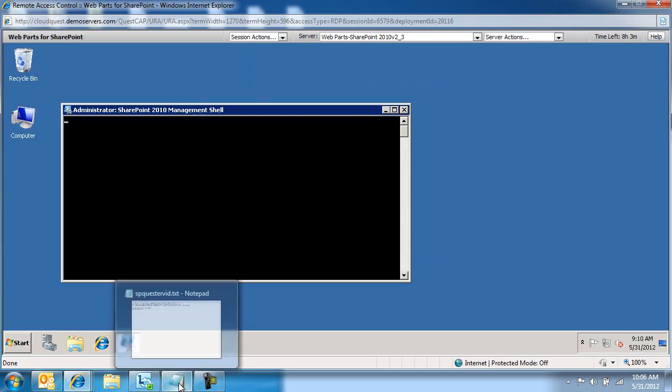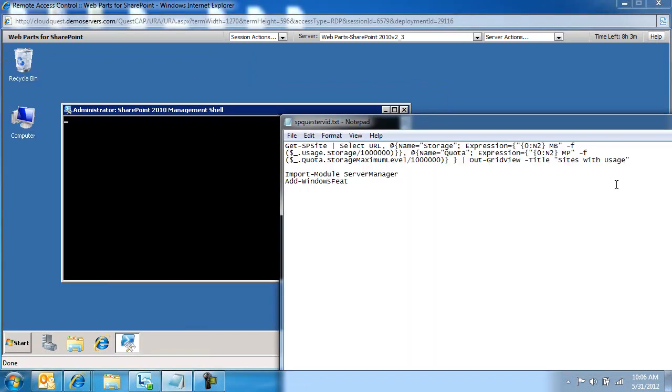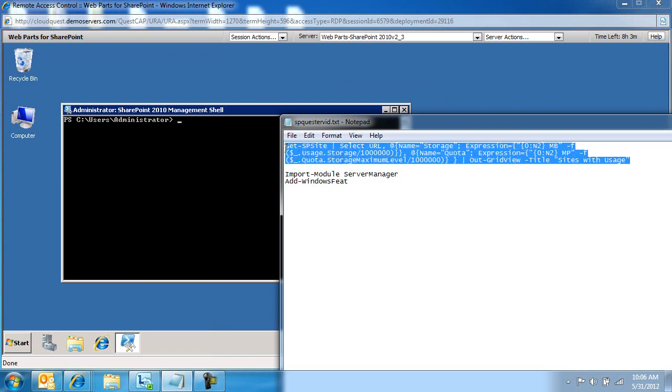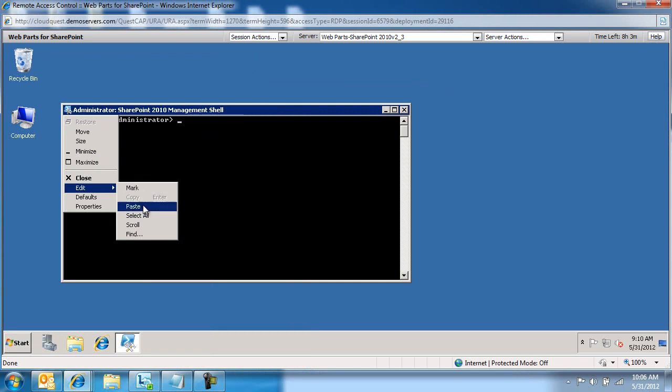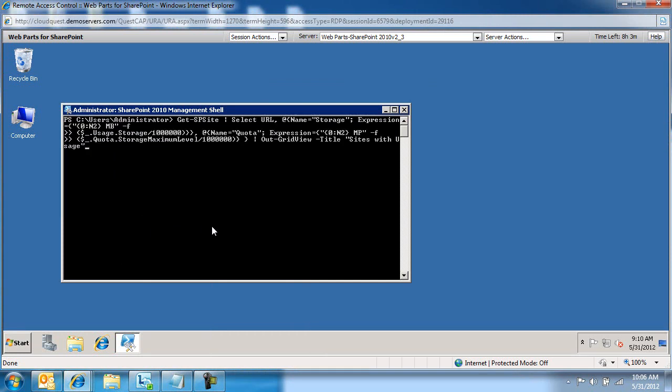And we are going to grab now the entire script with the out grid view command. And we're going to paste this information in here.